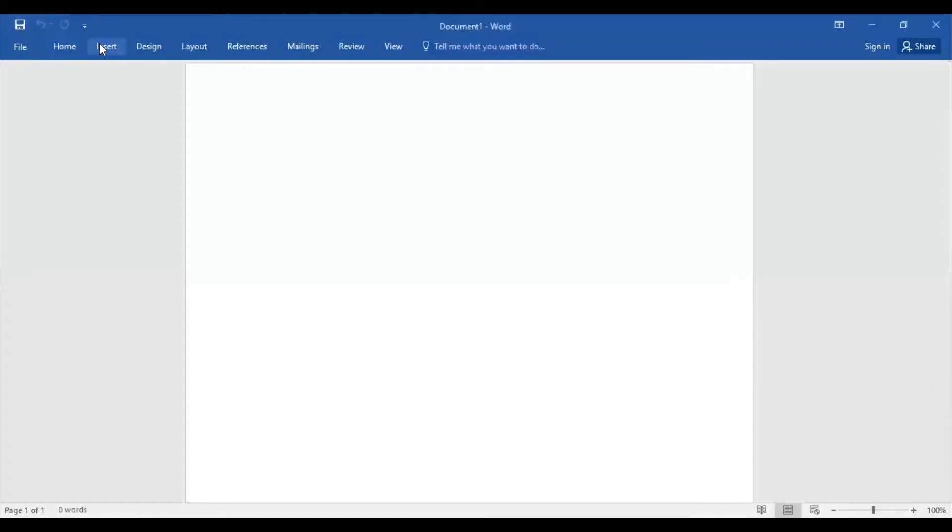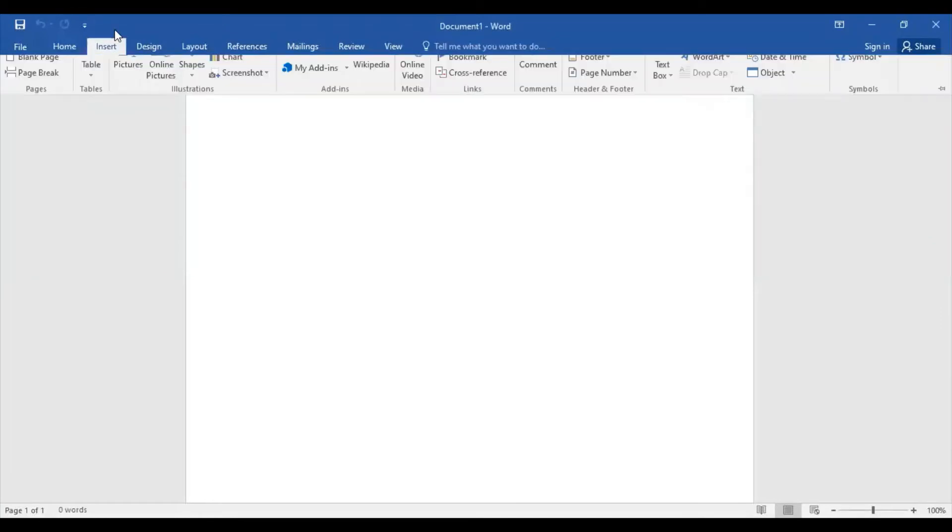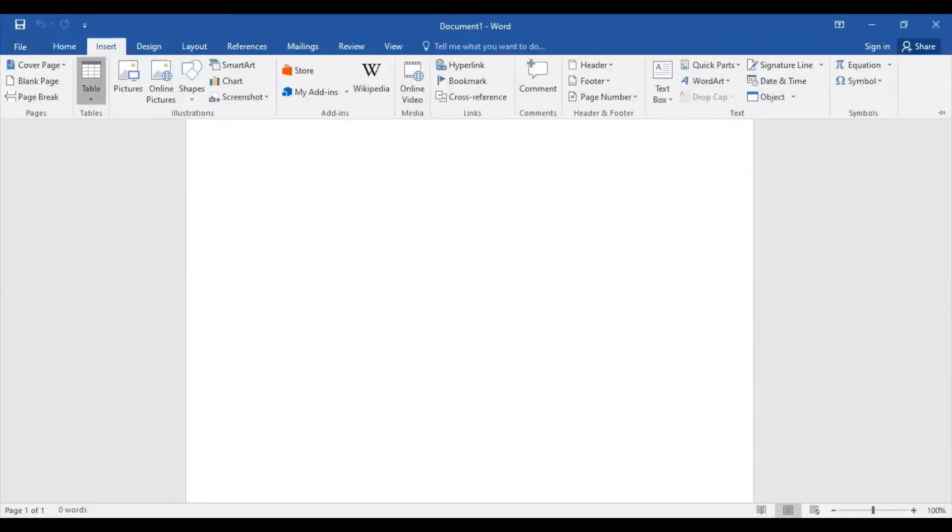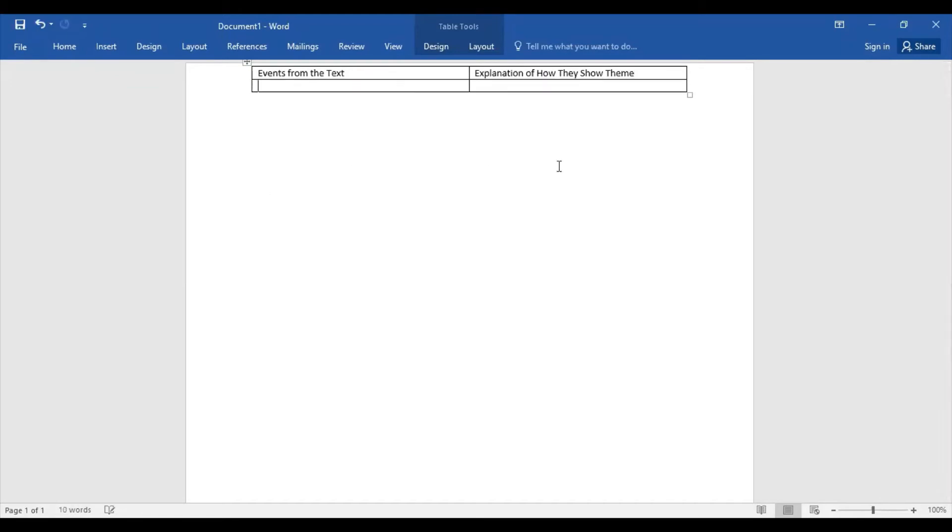So I want you to be thinking about what this story really tells us about perspective. And while we do that, I'm going to share my screen. So what we're going to do is we are going to—and you can just write this—but we're going to look at events from the text and explanation of how they show theme.